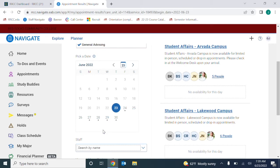In the calendar, each day with any available times will have a dot below it. Select a day with available times.